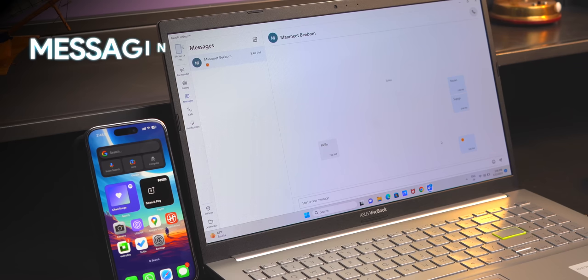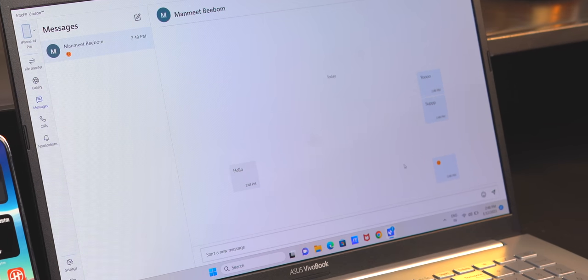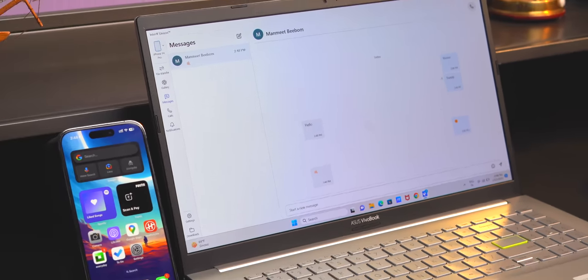Plus, you can message people from the Messages tab in the Unison app. You can message someone, and the replies also show up just fine. And if you're messaging someone on iPhone, this automatically uses iMessage. You don't have to set anything up. Considering this is the first release, this is really good.